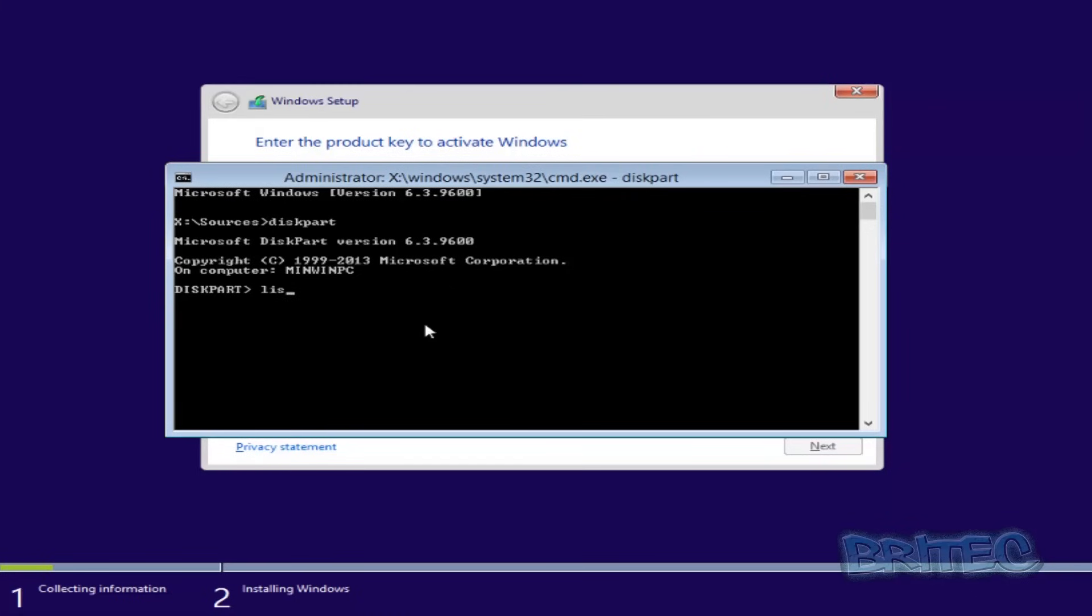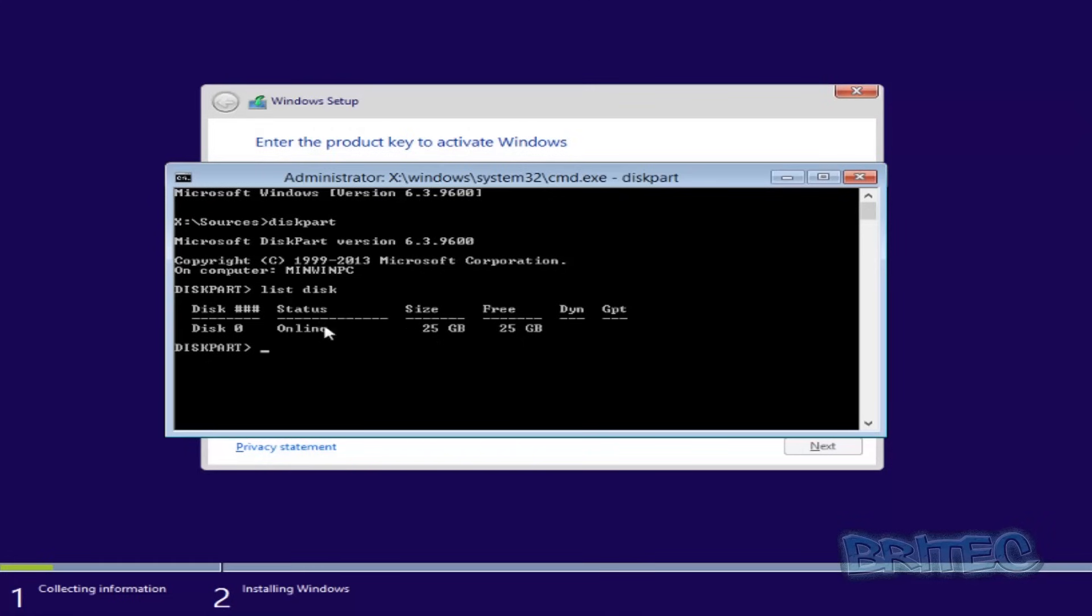So you just put 'list disk' like that, and this will list the disks on there. Now you may have more partitions than me, you may have three or four different partitions. This is if you have not formatted all the partitions and you want to carry on.